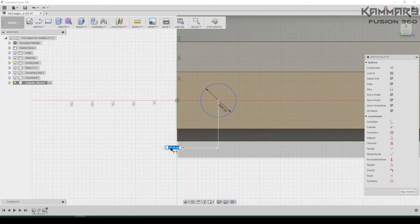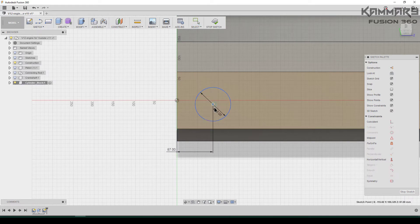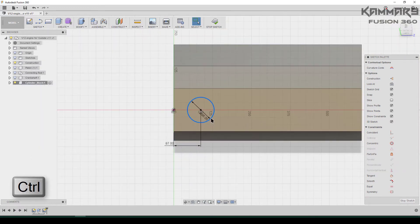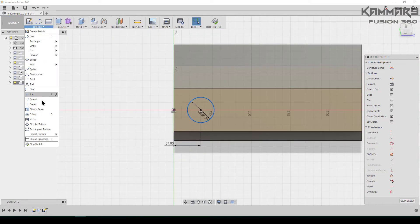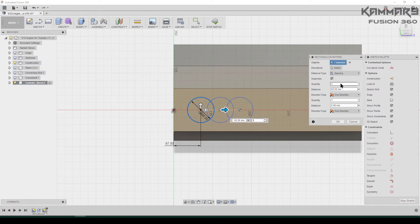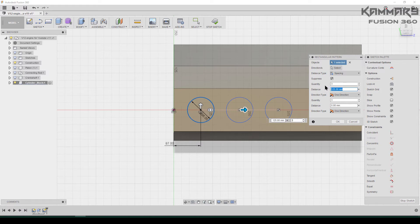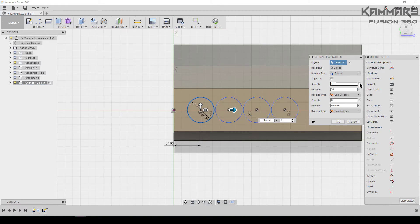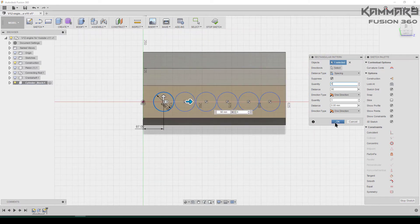Set the distance from this point. Add a relation between these using the Ctrl key. Select the circle and go to Sketch, then make it a circular pattern. Change here to Spacing — the distance is 90. Put 6 for the quantity. Once you have this, press OK.